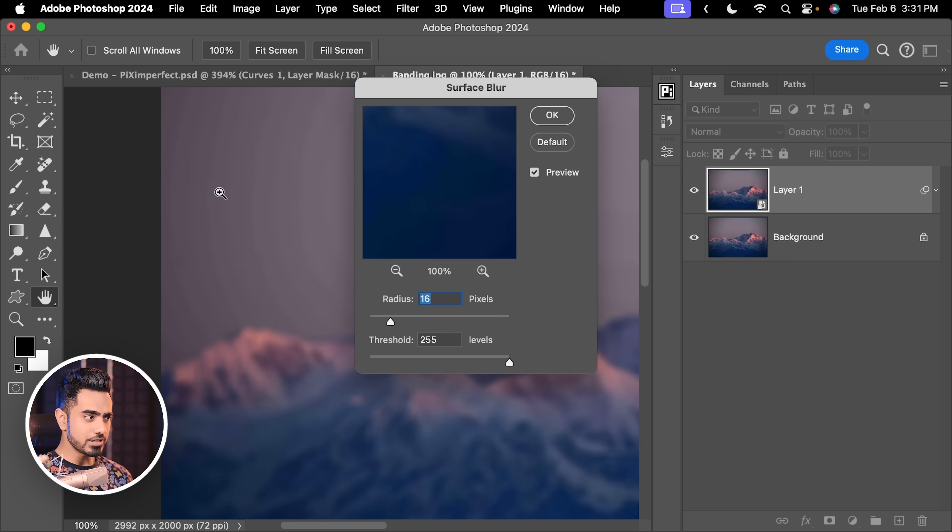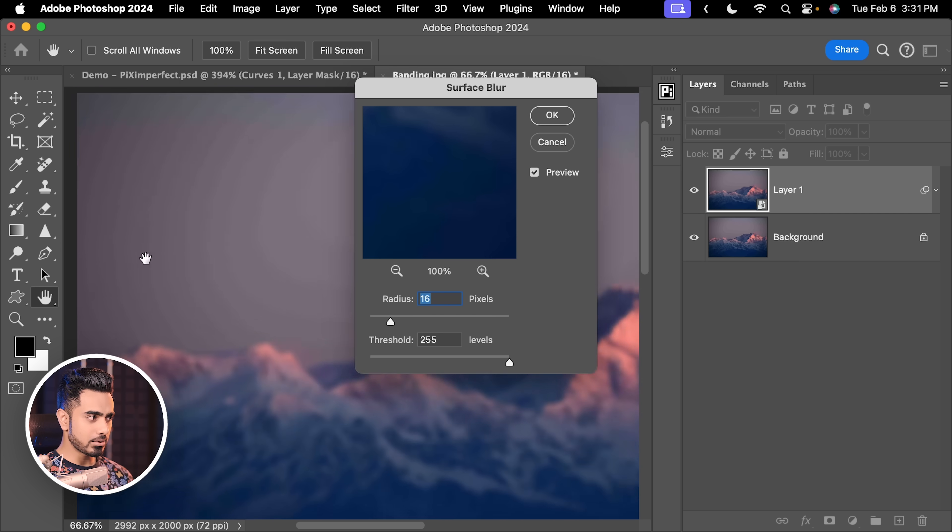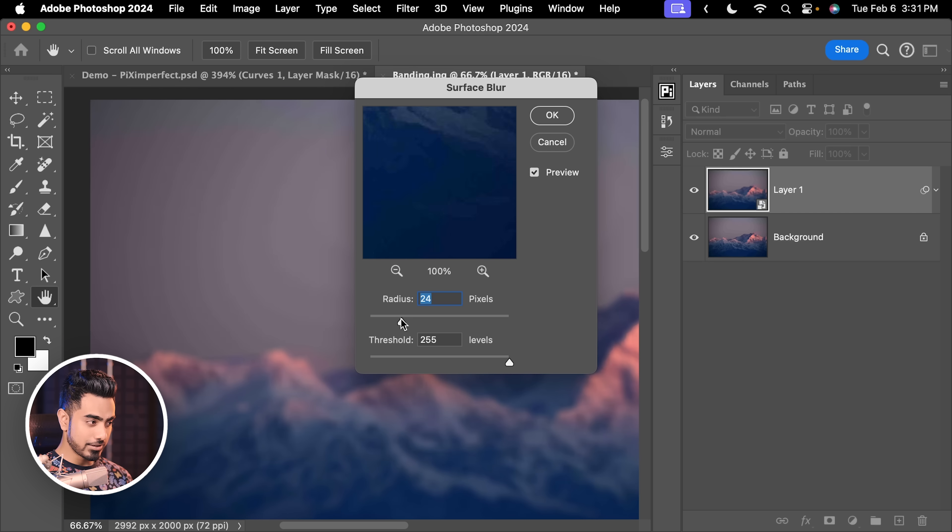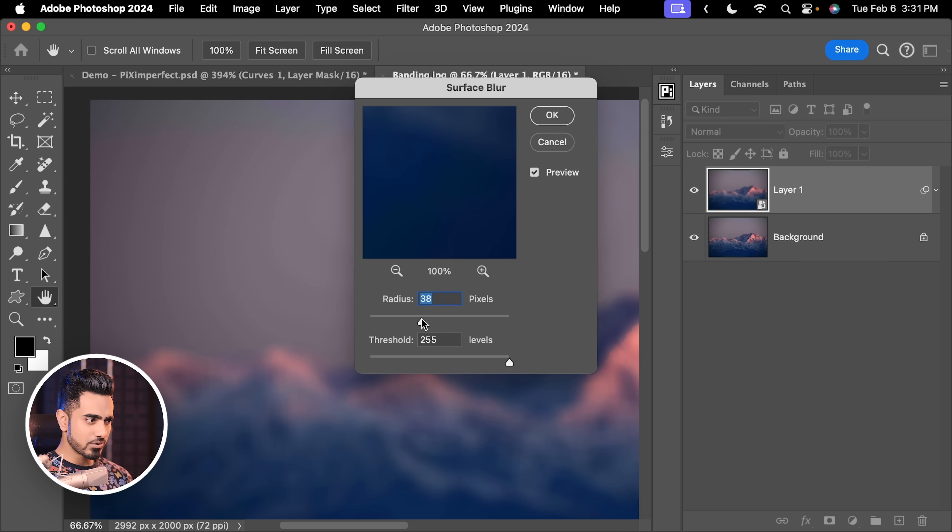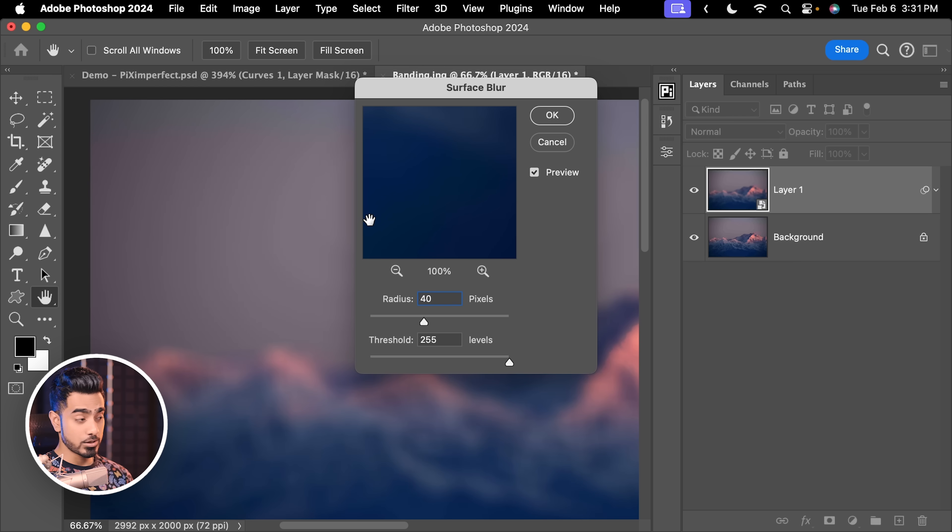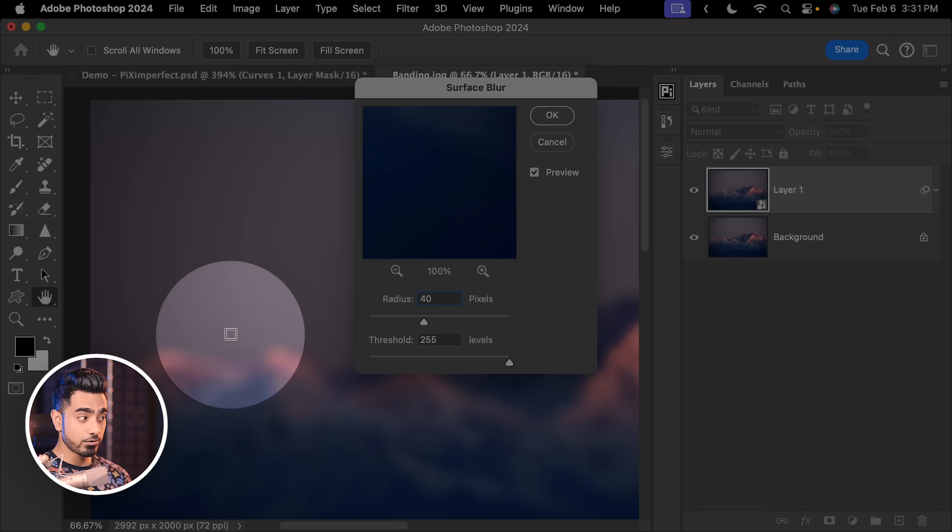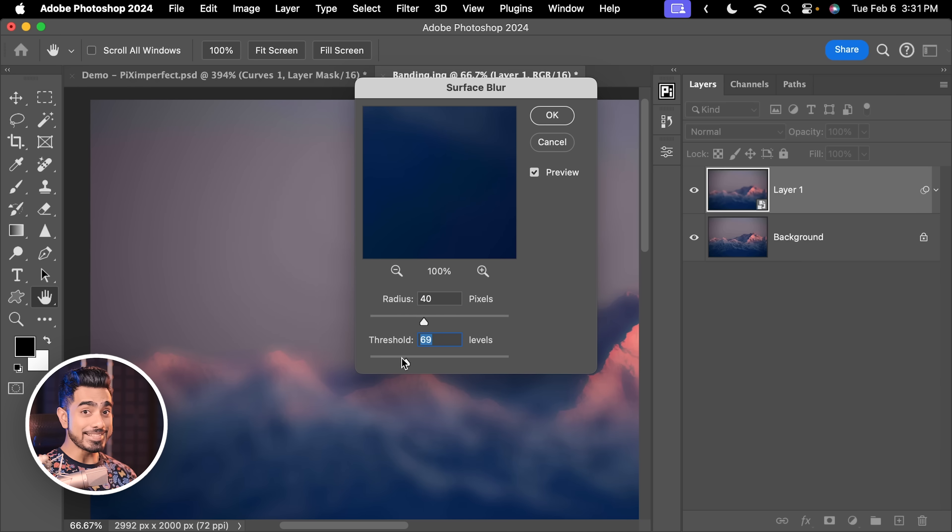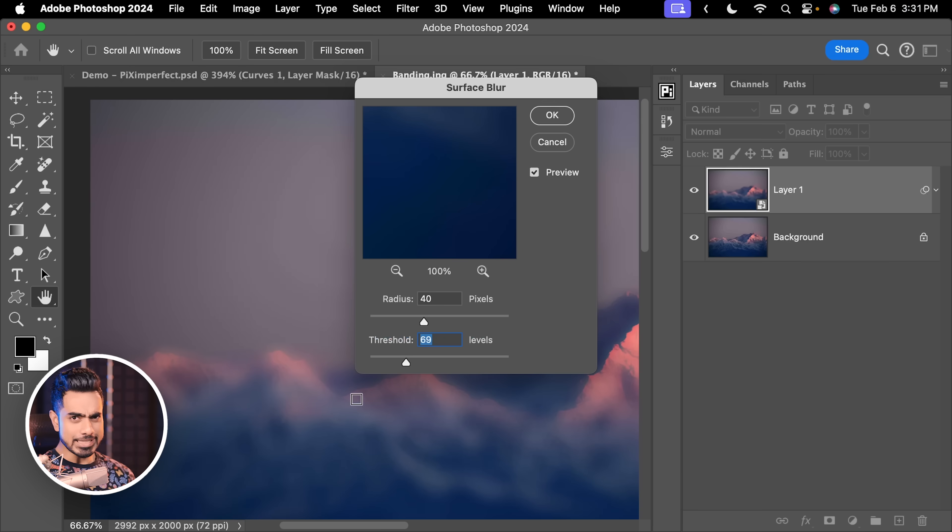You can even zoom out a little bit to check all throughout. I'm just going to go ahead and slowly and gradually increase the radius. At about, I feel, at about 40, most of the banding does go away, especially from around the edges.